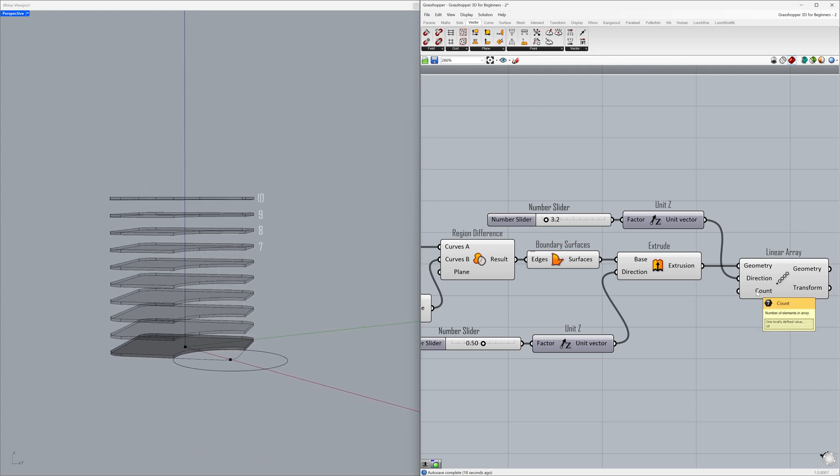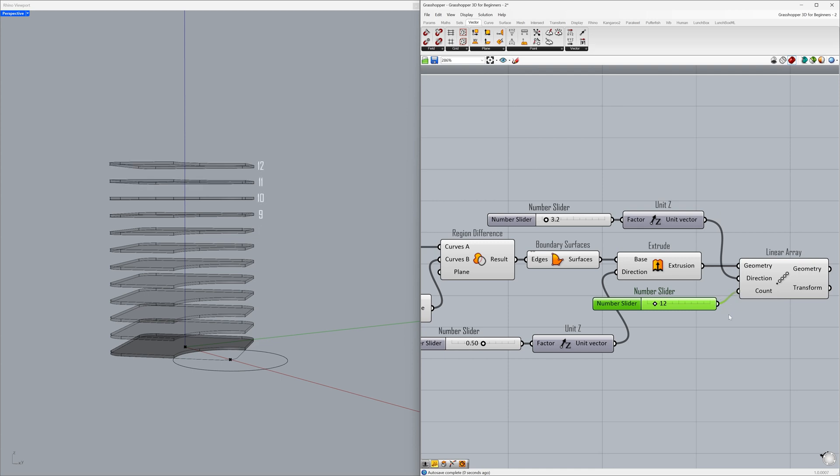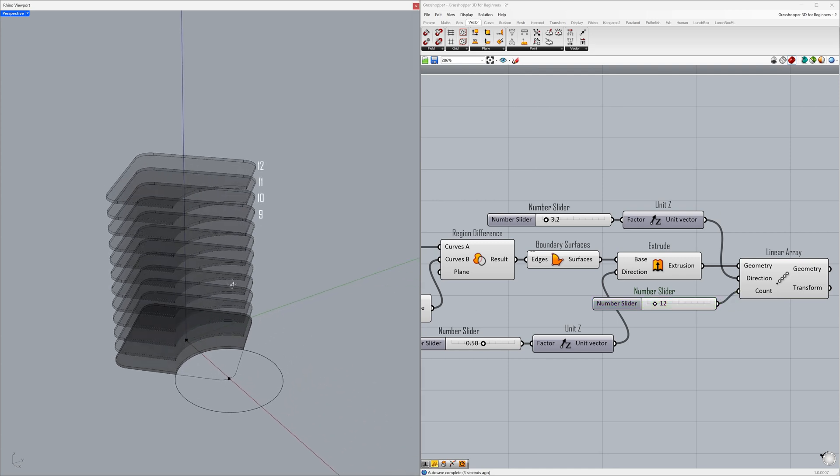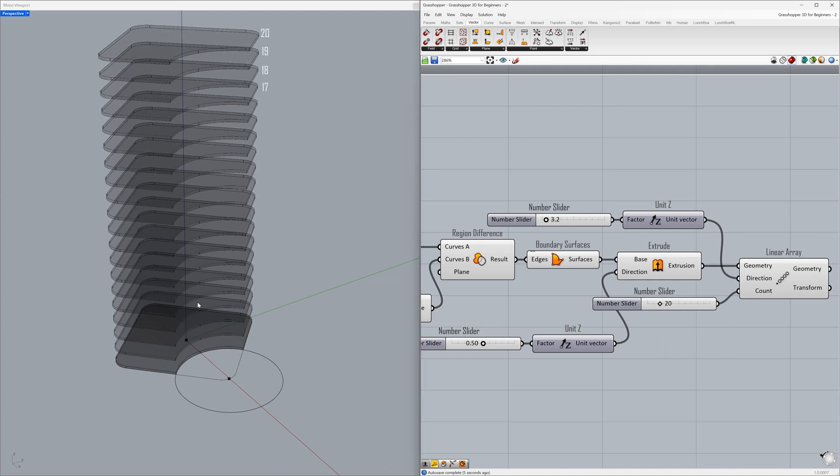The default copy count is 10. Double-click on the canvas to activate the search bar. 12. Connect to the count. 20.